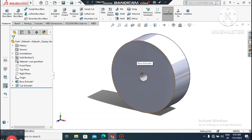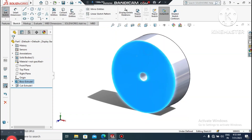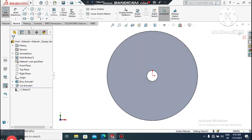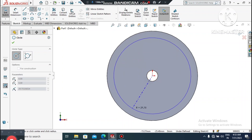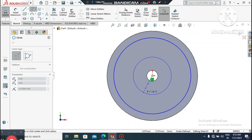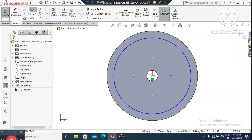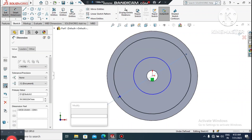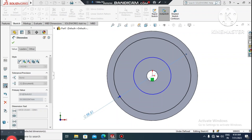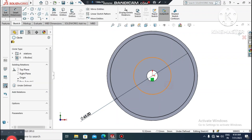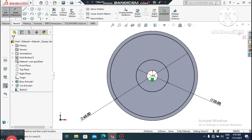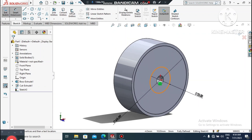Now we create two circles. Select the center point and create a circle, then create another one. Go to Smart Dimension, select the first circle and make it 65mm diameter. Then select the second circle and make it 25mm diameter.